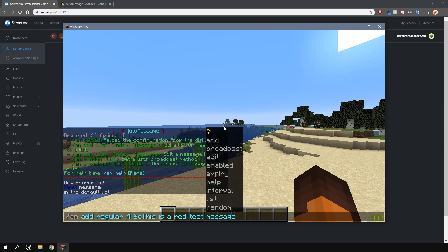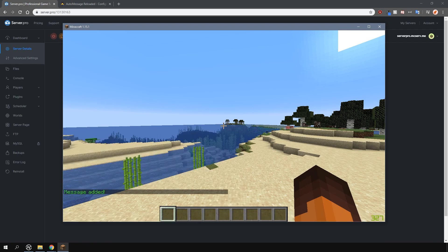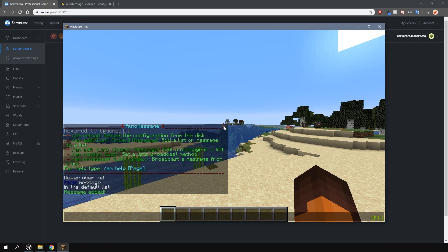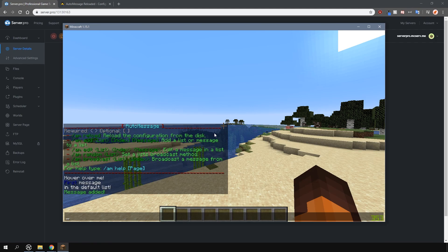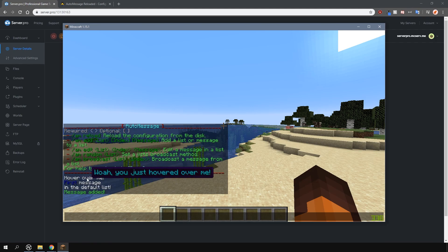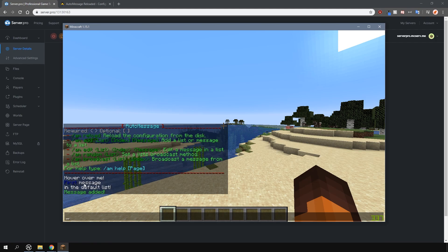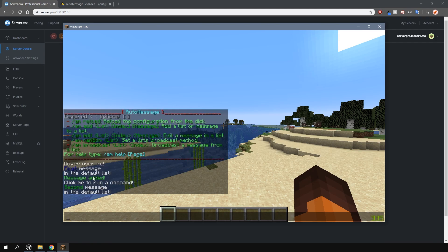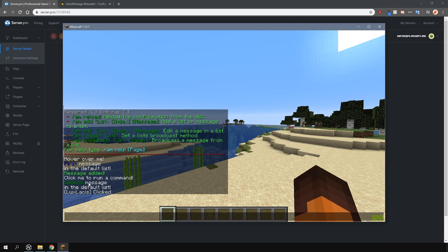The list is basically the name of the category. You can set up different messages under different lists and limit who will actually receive these automatic messages using the permissions. The index number is just what number it is in the list. This is good if you want to display messages in a specific order.